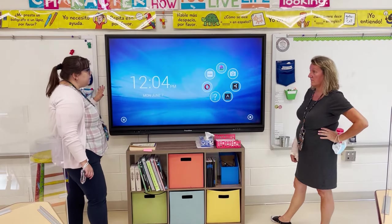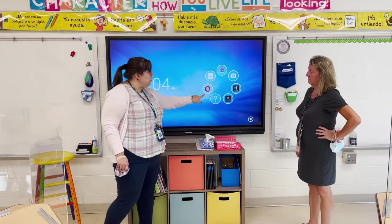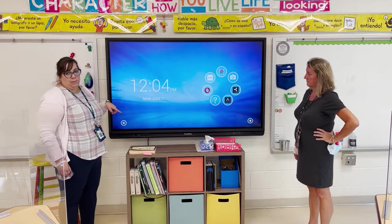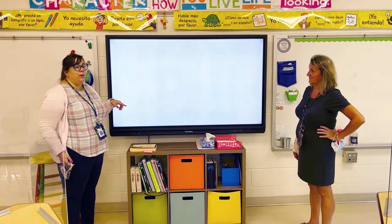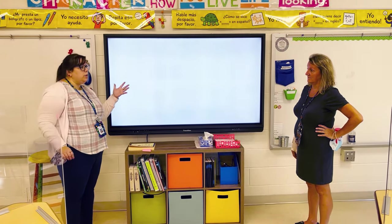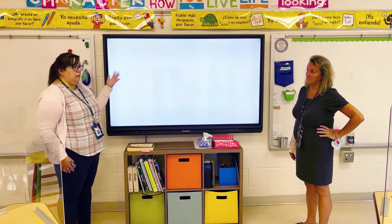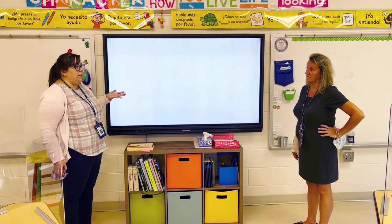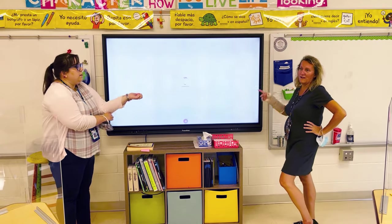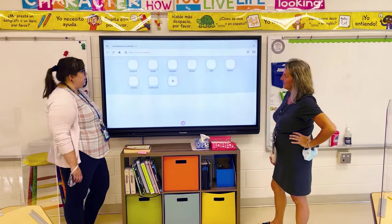From here, if you want to access the internet, you're going to use this circle and it will open up a web browser. I would recommend you don't log in to anything, or if you do log in to something, make sure you sign out — since it is a guest account, anyone would have access to your stuff. Like it might save your Netflix information if you logged in to Netflix or something like that.